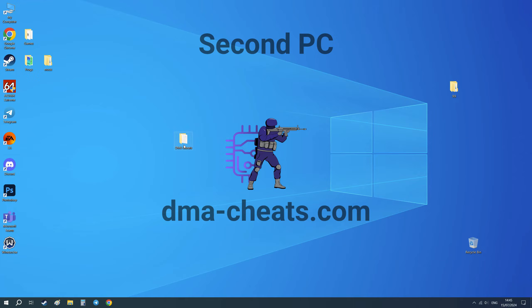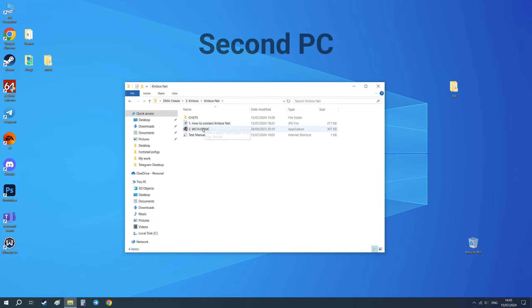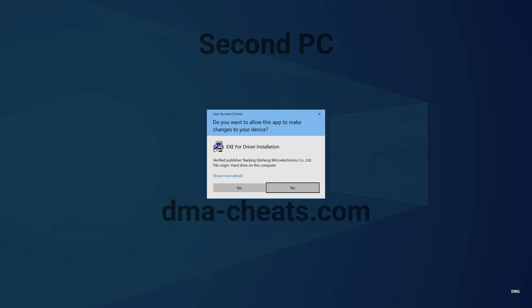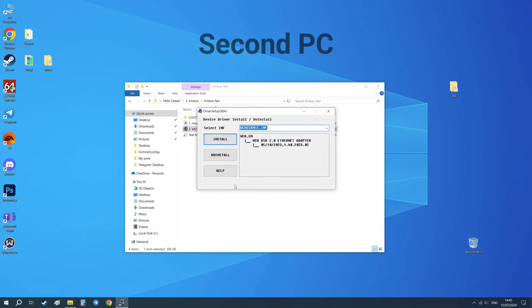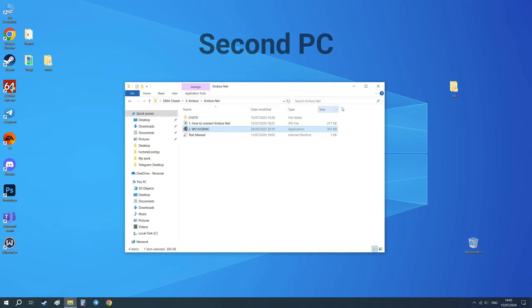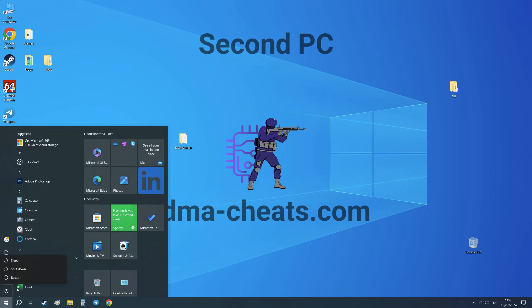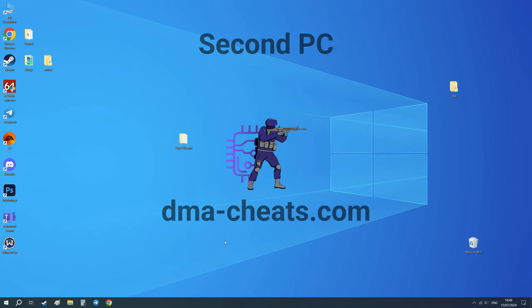Now we need to install a driver on the second computer and reboot your second PC. Before the next step, make sure that both your computers are connected to the same internet, for example to your home Wi-Fi.